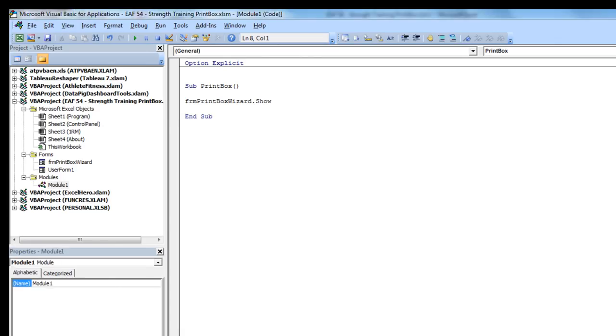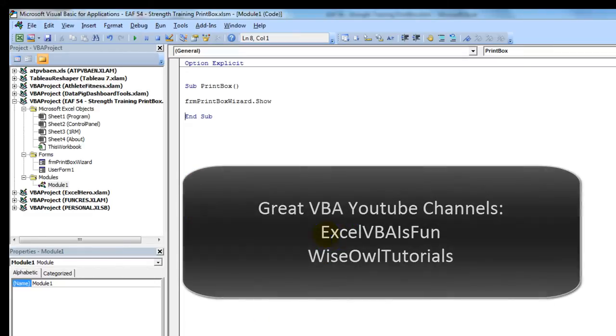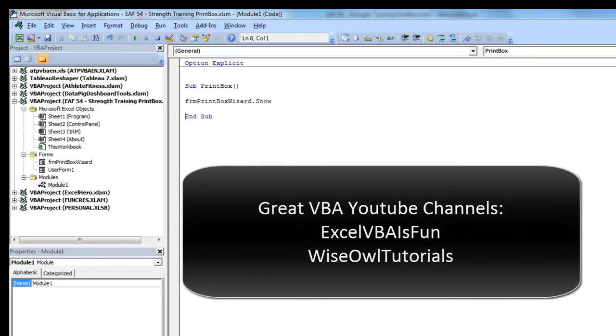Now, if you're a little bit confused by some of this VBA stuff, join the club. I have been working with this for quite a while and I still find it a little bit tough. But there are some amazing resources out there to get better at VBA, including a couple of amazing channels. One is called Excel VBA is Fun, and I'll put that little link up for you. And they'll teach you how to do a bit better code than I ever will be able to.